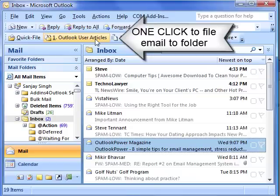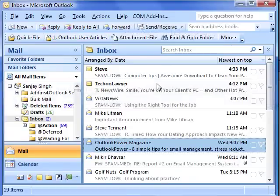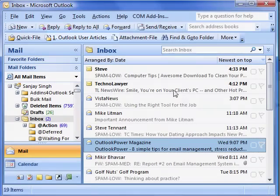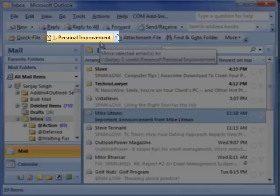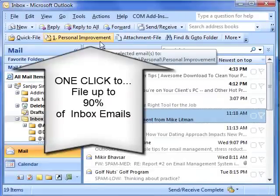We call this handy feature OneClickFiling. You'll notice that the OneClick button has refreshed based on the next email in your inbox. If I move to another email, you'll see that the OneClick button will again be updated automatically. We estimate that users may be able to file up to 90% of incoming emails at the click of this button.